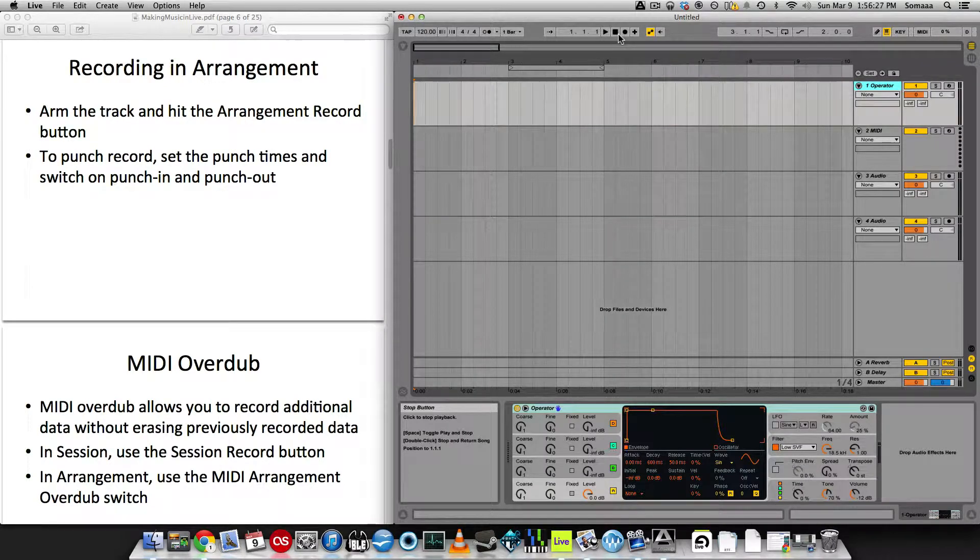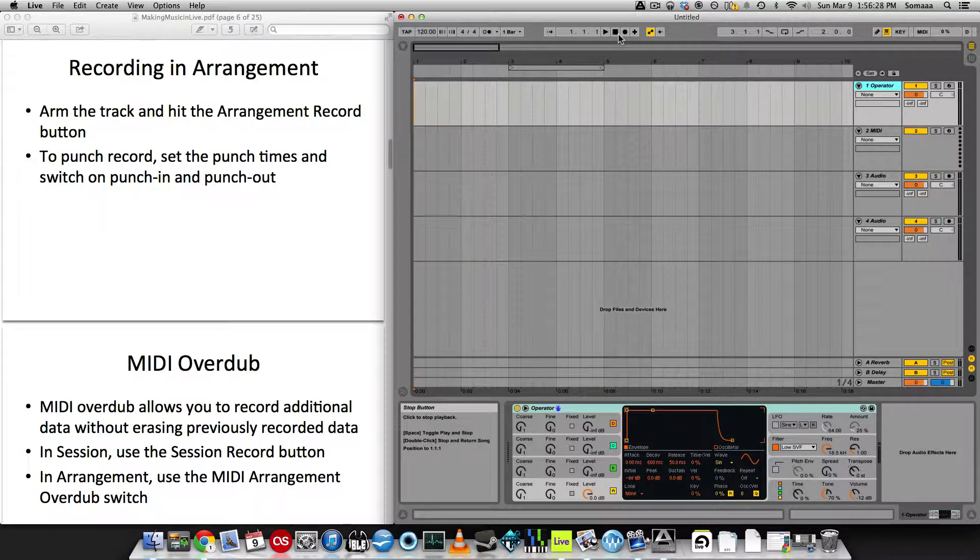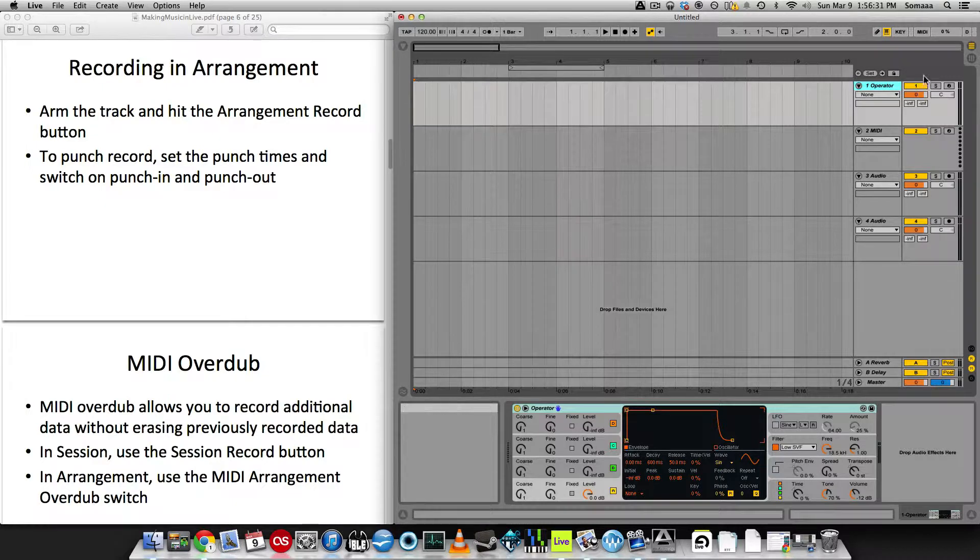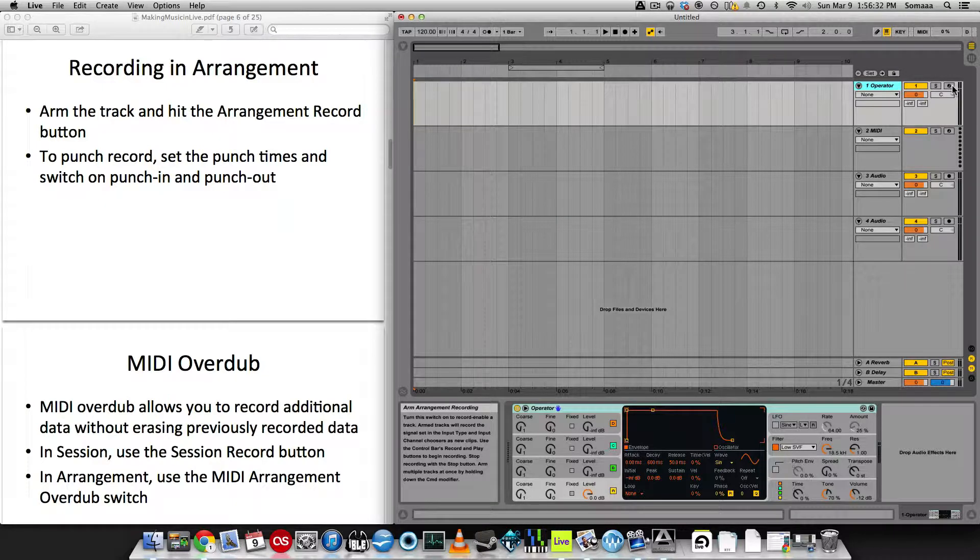So now let's talk about recording in arrangement view. First, find the track that you want to record, click the arm arrangement recording. In this case I want to record the operator.